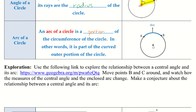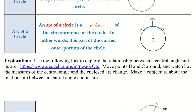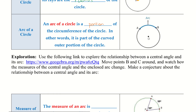I want you to go ahead and check out the exploration. Pause the video, try it out, and then we will take a look at it together. It says to move points B and C around and watch how the measures of the central angle and the enclosed arc change, and make a conjecture about their relationship.